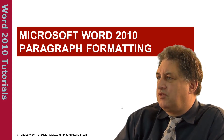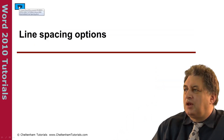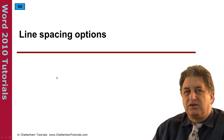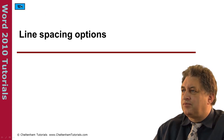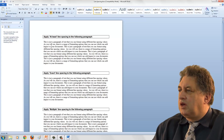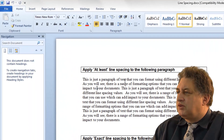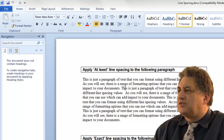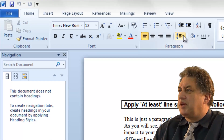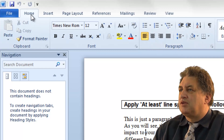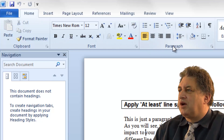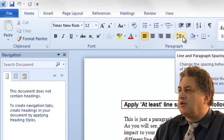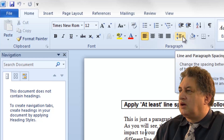Microsoft Word 2010 Paragraph Formatting - Line Spacing Options. If we click within a paragraph, you can see it has the normal line spacing. If you want to change the line spacing, go up to the Paragraph group under the Home tab. Click on the Home tab, go to Paragraph, and then click on the down arrow. This is the line and paragraph spacing control.